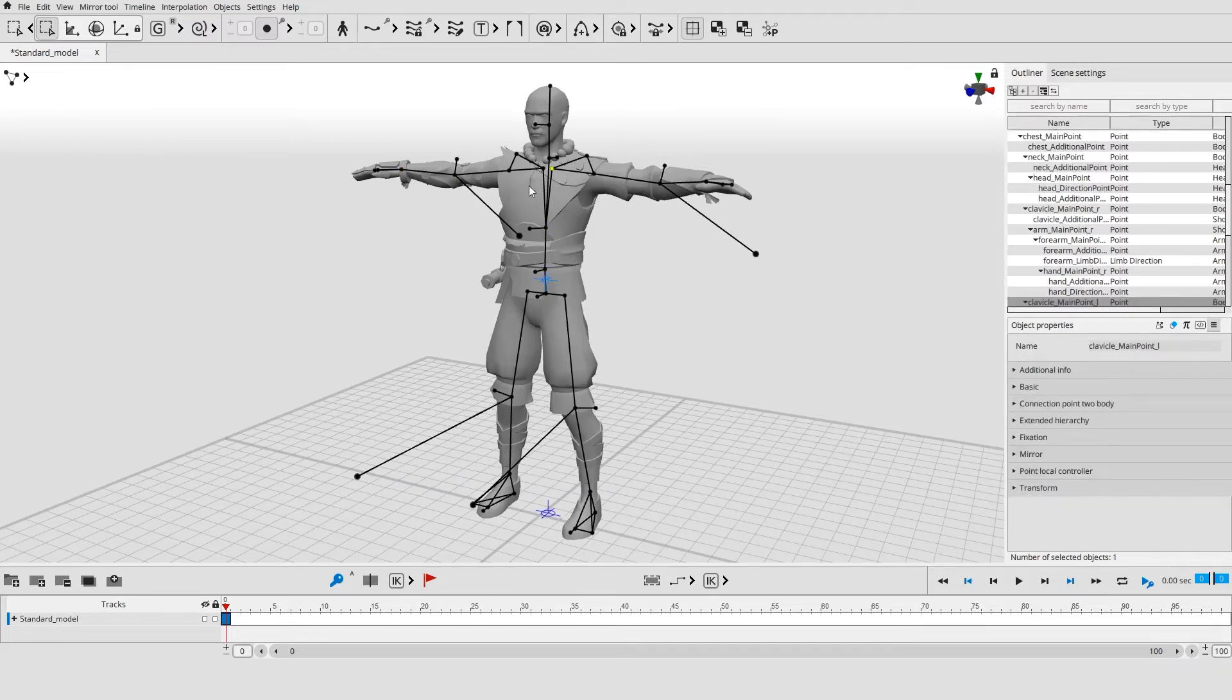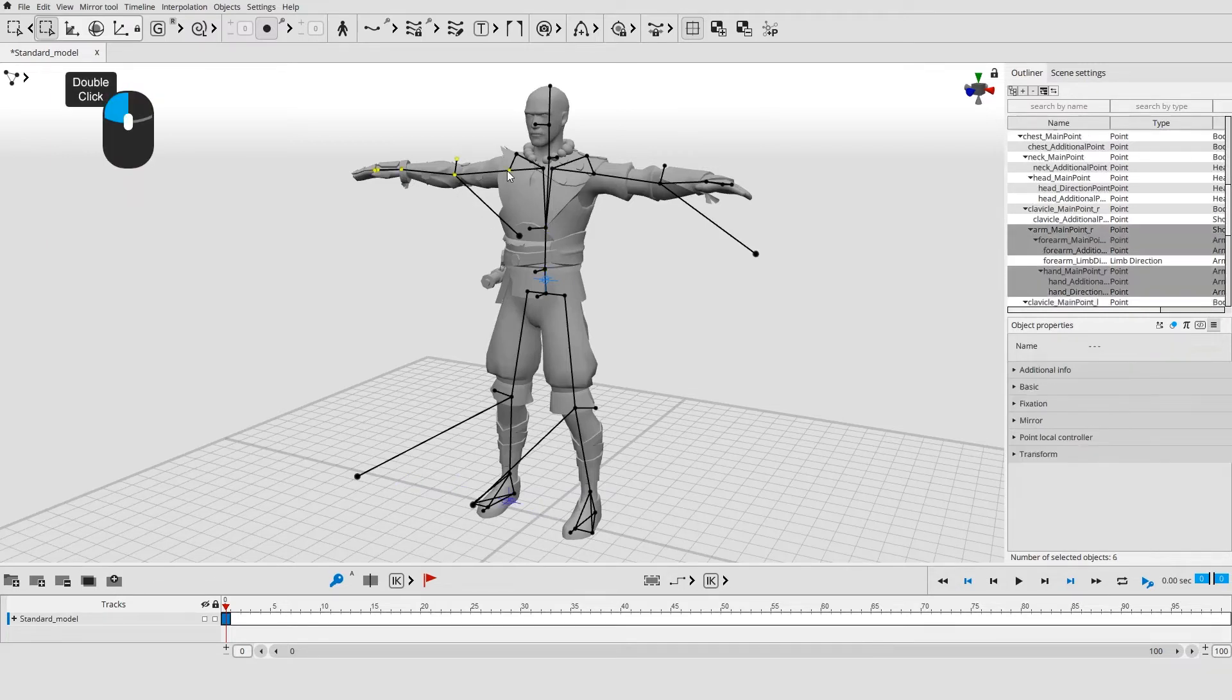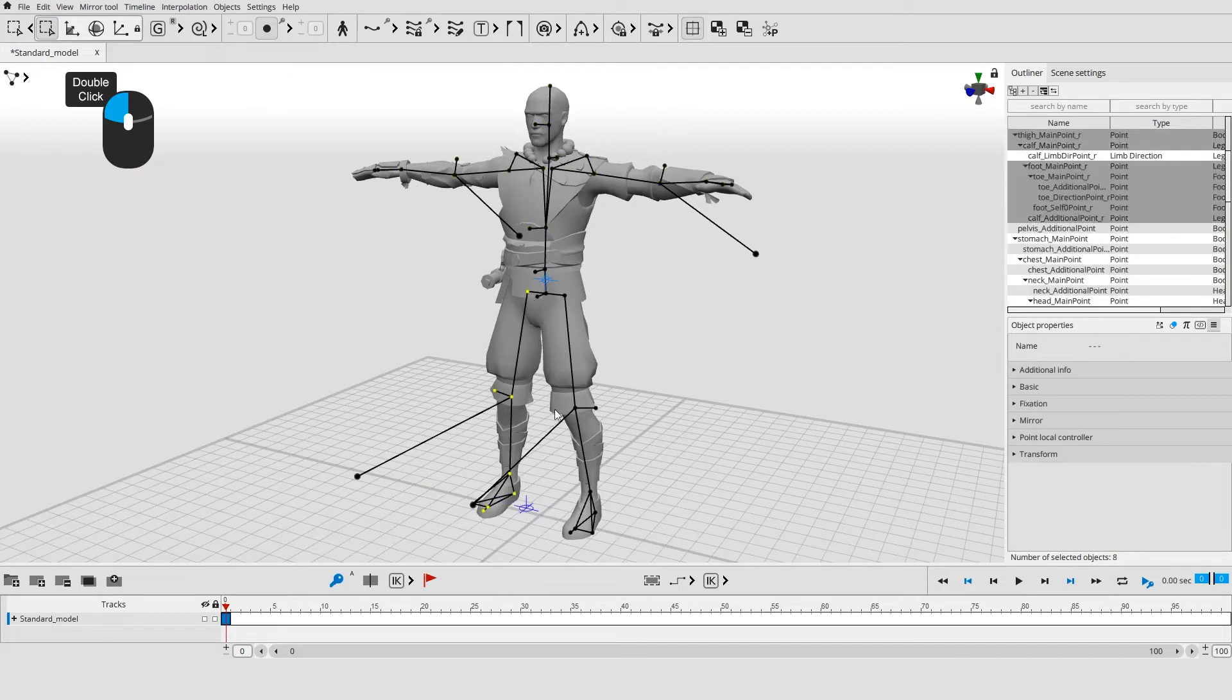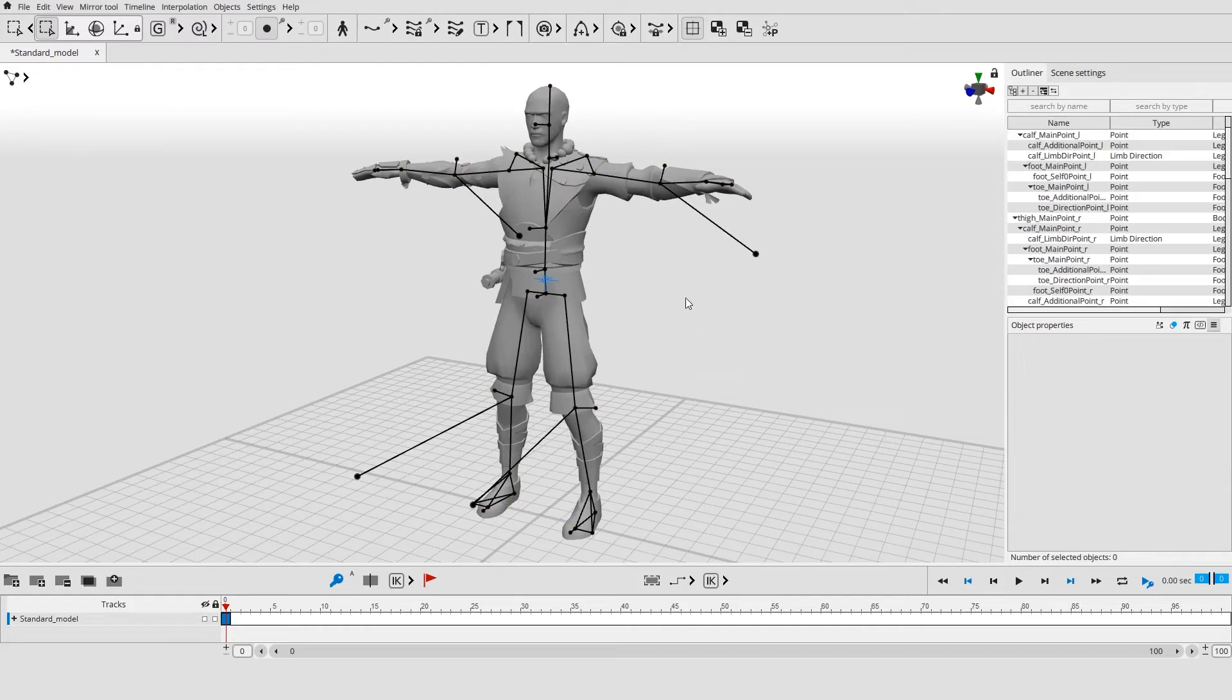By double clicking on an object with the left mouse button, you can select an entire hierarchy that includes the object you've clicked on and its child objects.